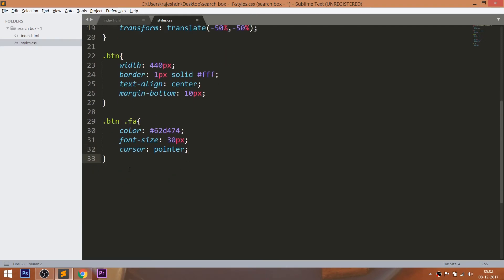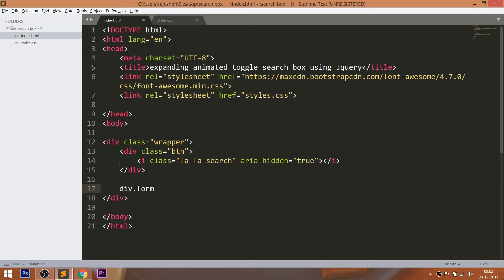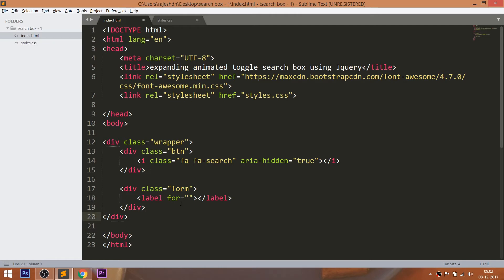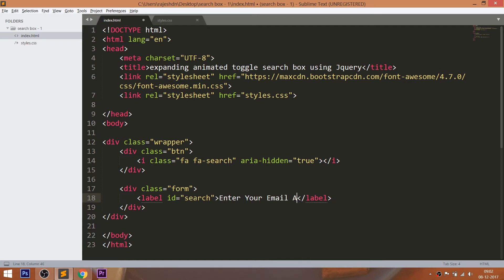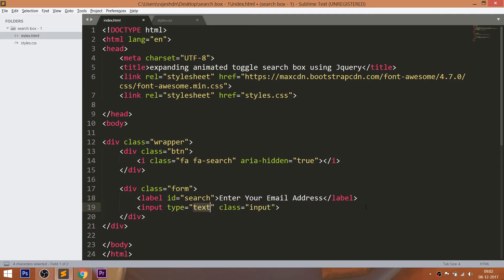Now let's get back to the HTML structure by creating a form div. Within that, add a label and input field with unique ID and class. Add a break tag between the label and input field.